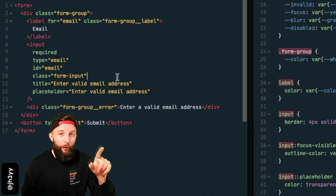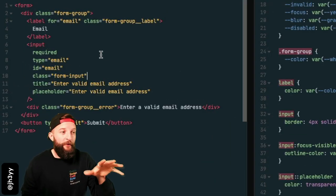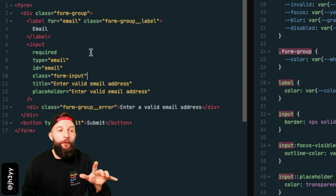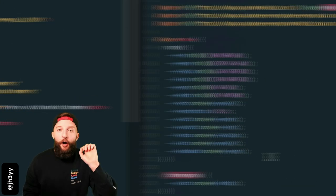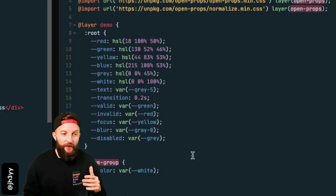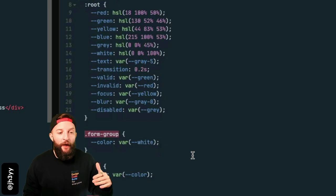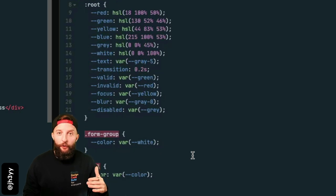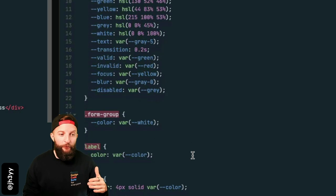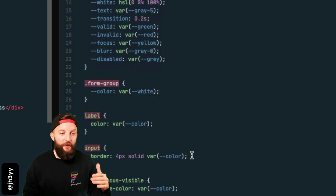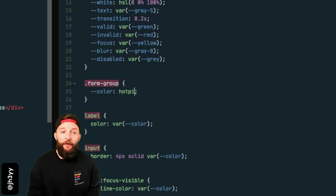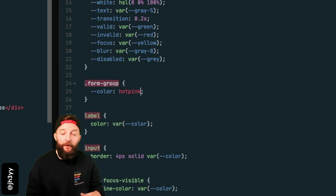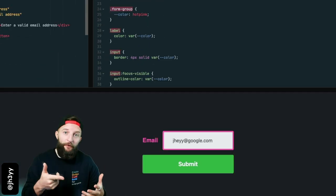We won't be changing this or tweaking class names. The important part here is we have a div with the class 'form-group' wrapping an input and a label. Hop to our styles and we're using a cascade layer demo and scope custom properties under our form group to pass a color to our label and our input.